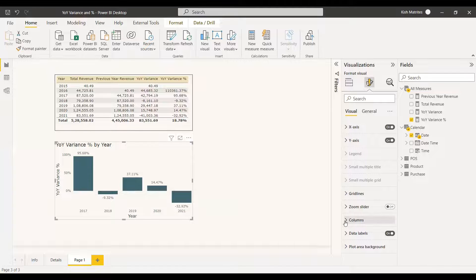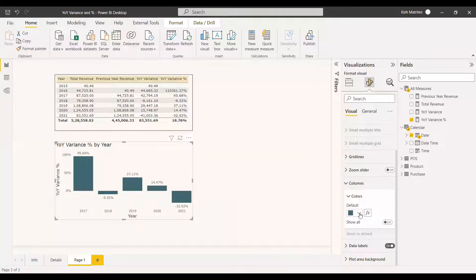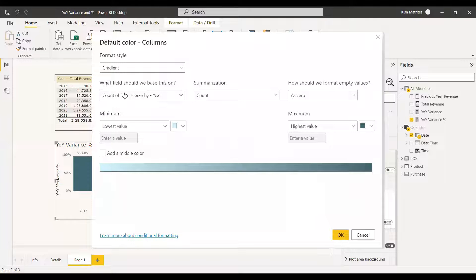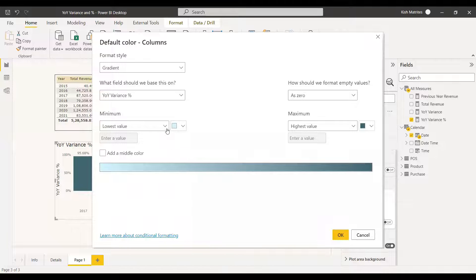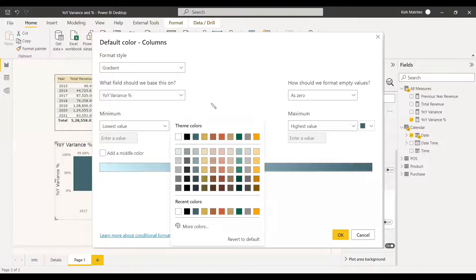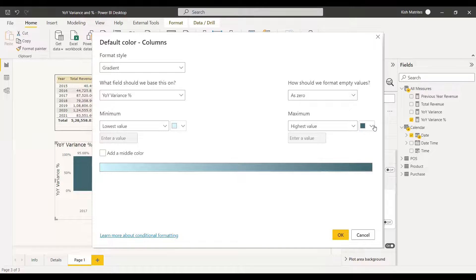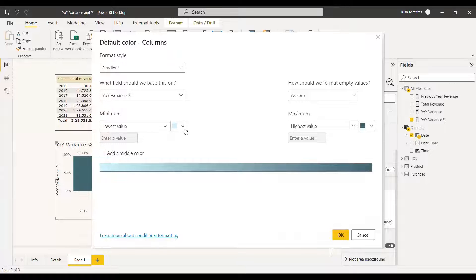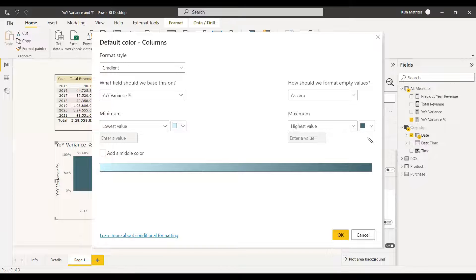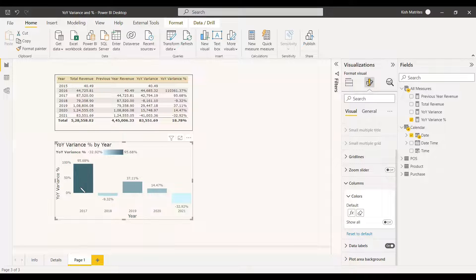To visualize the chart more clearly, apply conditional formatting to the columns. Go to the visual settings, enable data labels, then go to Columns and open the default color's conditional formatting function. Select the variance field to format. You can set the lowest value to a very light color and the highest value to a dark color — typically green for high and red for low to signal importance.